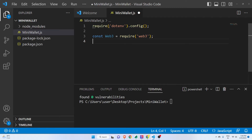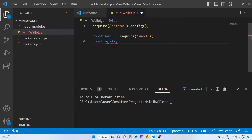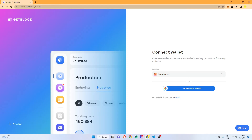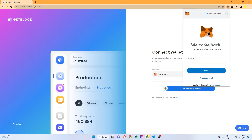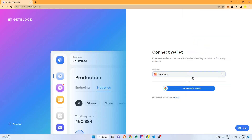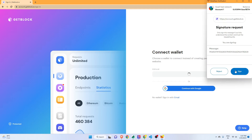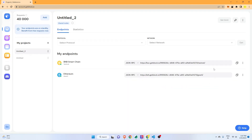In order to use GetBlock.io, we will first access and generate an API key from their website. I'll share the link in the description. I will connect to the website either with my MetaMask account or with Google — I'll use MetaMask. I'll unlock it, select MetaMask, and sign in.